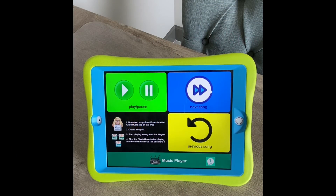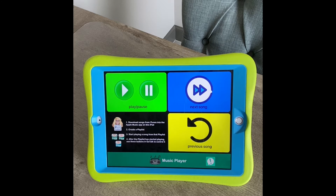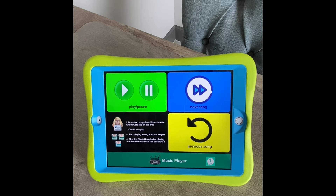Hi, this is Angela Mrod at Amazing Kids AAC Consulting. Getting super excited about the upcoming ten dollar sale on Go Talk Now on 10/10/21, this Sunday, and just wanted to show you another cool way that I use this app.